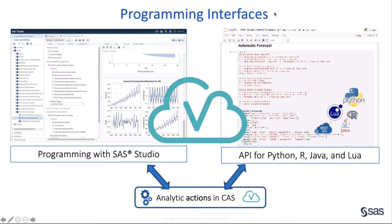SAS Visual Forecasting is built on SAS Viya, which is designed to effectively model and forecast time series at a large scale with its highly parallel and distributed architecture. Massively parallel processing within a distributed architecture is one of the key advantages SAS Visual Forecasting offers for large-scale time series forecasting. As a result, if you would rather use your favorite programming language, you can use interfaces for languages like Python and R to access the same high-performance SAS Visual Forecasting functionality.